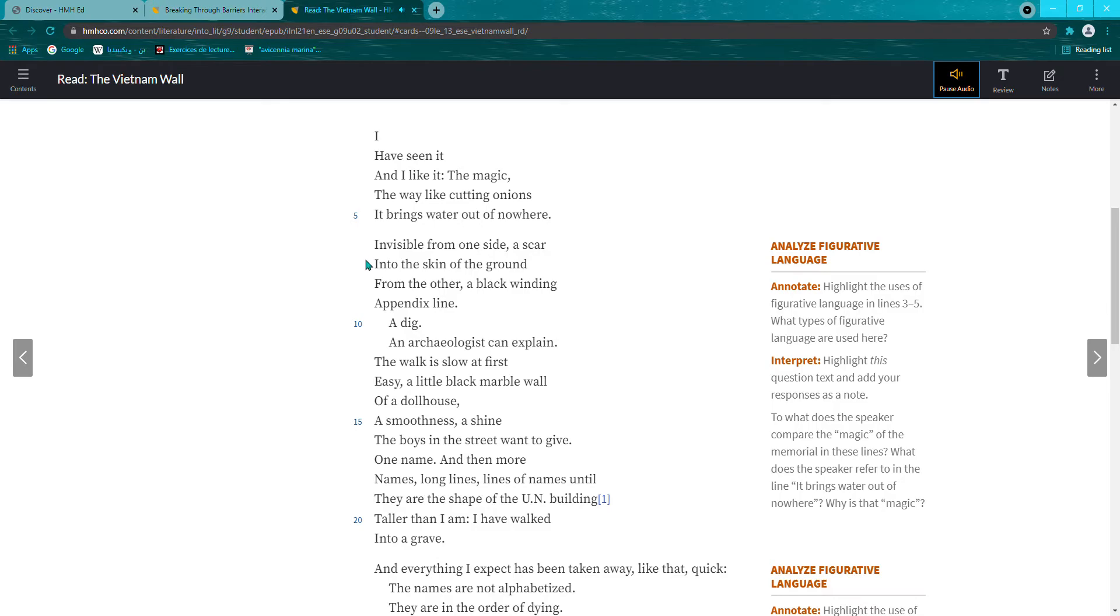Invisible from one side, a scar into the skin of the ground from the other, a black, winding appendix line. A dig.